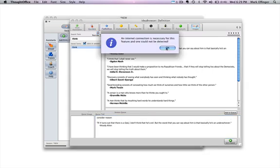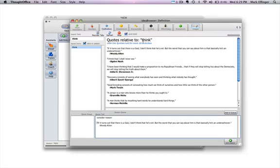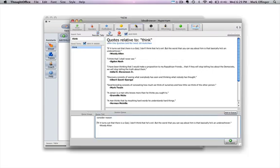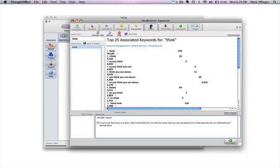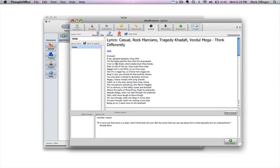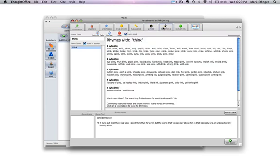Well, definitions relies on the servers we have in Austin specifically, so that's not going to work for you. Hypernyms is going to be the same way, but keywords is going to work just fine. Lyrics is going to be easy. See that? So we've got our lyrics going here and we're going to go to rhyming. Rhyming words are all going to work just fine. You can scroll through there.